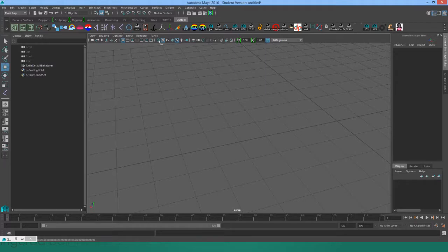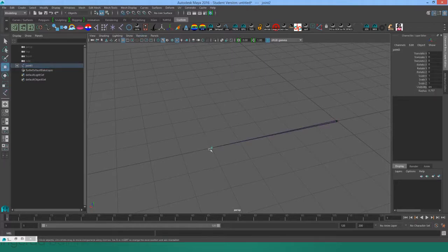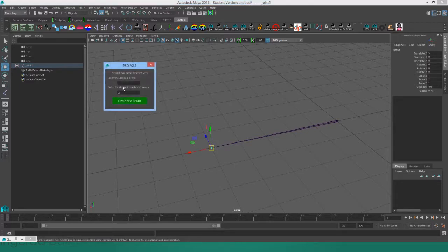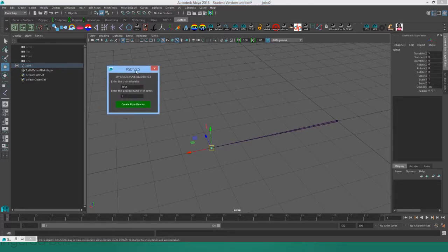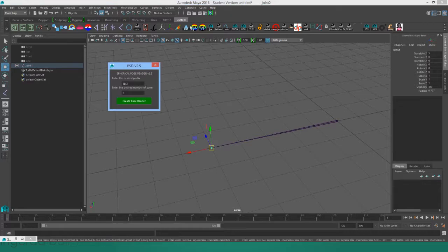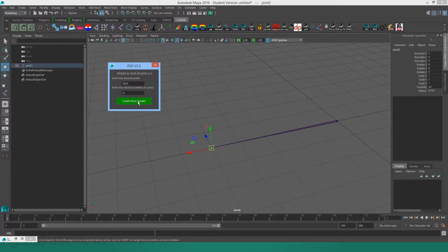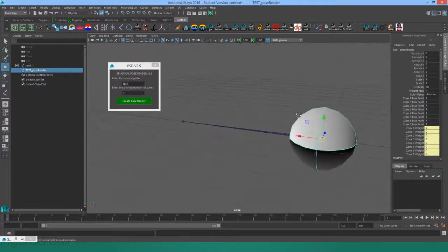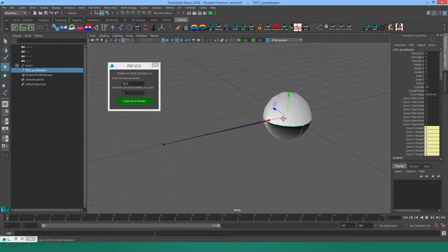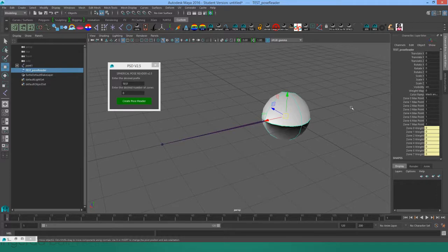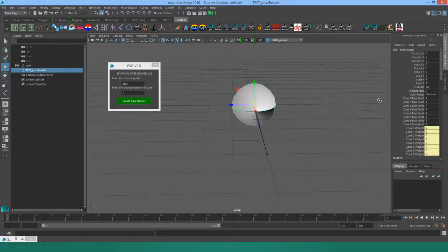I'm just going to set up a joint here in the empty scene, select the tip joint and click on pose 2.5. There is a new UI because originally all you had to do was enter a prefix, so I used a prompt dialog, but now we have to enter the number of zones that we want. I'll hit create pose reader and I chose eight zones because I wanted to show off the visual bug that's in Maya 2016.